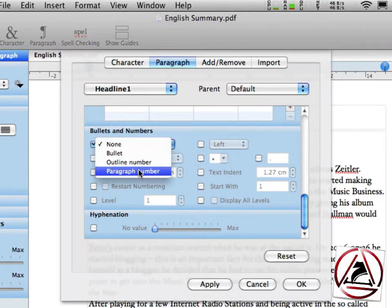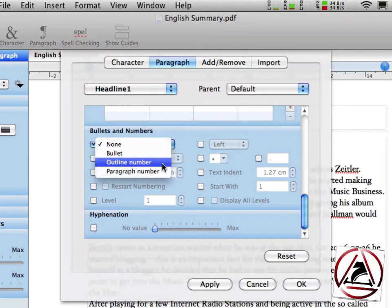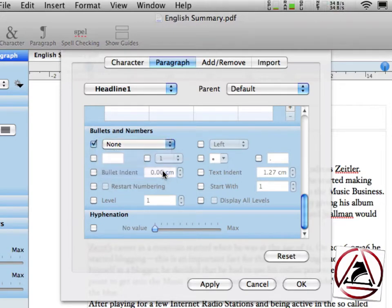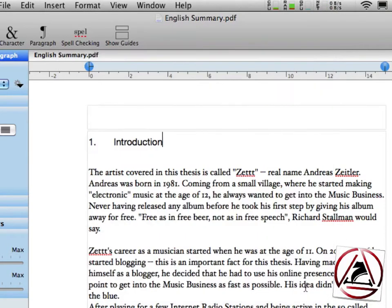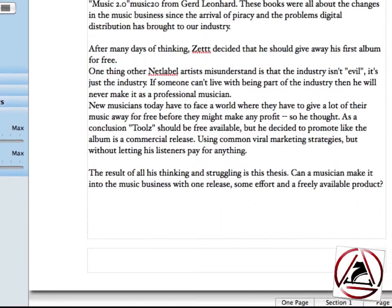This can be set to paragraph number or outline number, in my case I think the paragraph number will be enough. Hit apply. You see that the text in the background has already moved a little.